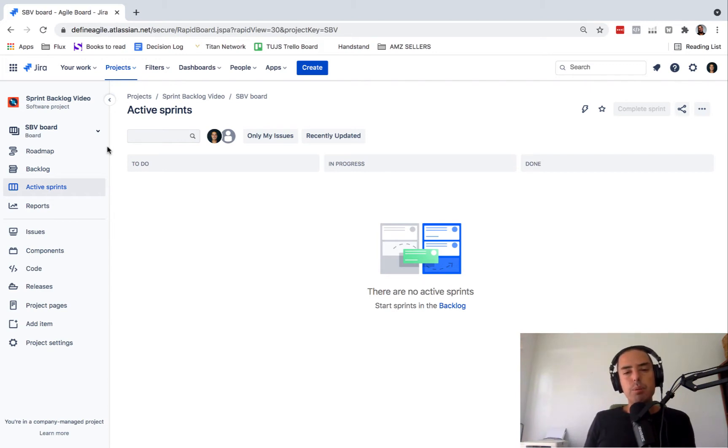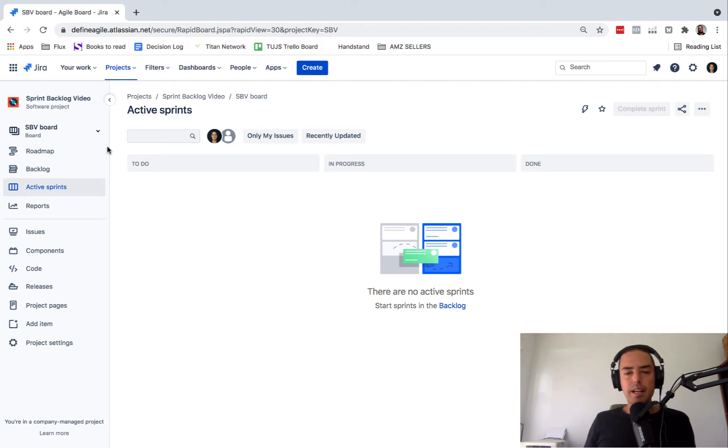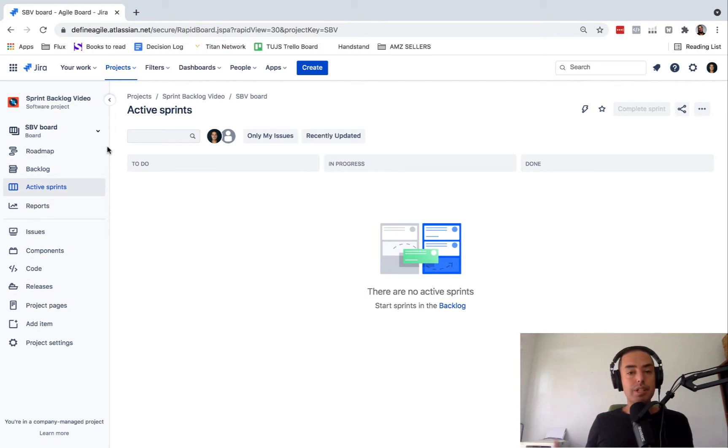But before we do, I want to tell you two ways I can support you. If you go to the description and click get my help, I have a pretty short Jira course that goes from basic to advanced in about eight hours. So you can learn Jira in about one day.